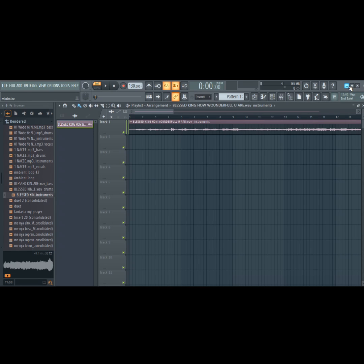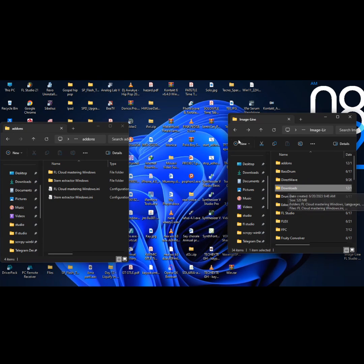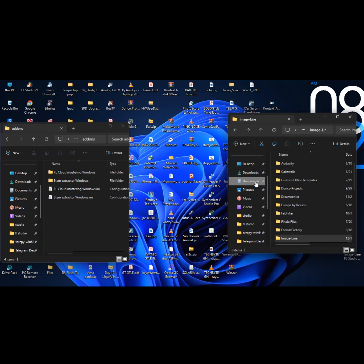Now, let's get to it. Step 1: Go to the document folder, search for the image line folder, and open it.